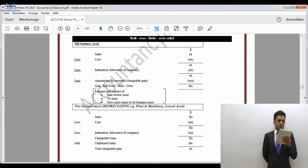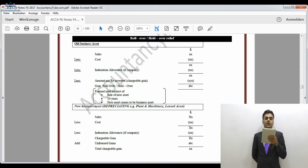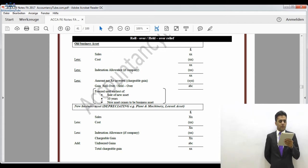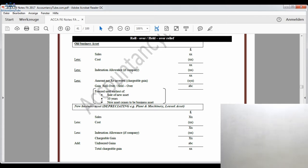That gives our chargeable gain on the new asset. The gain which was held over is then added to this gain, increasing the total gain. Note the difference from the previous non-depreciating asset case: previously, the held-over gain was deducted from the base cost of the new asset; here, it is added directly into the new gain. The end result is effectively the same — it is just the mechanism that differs.